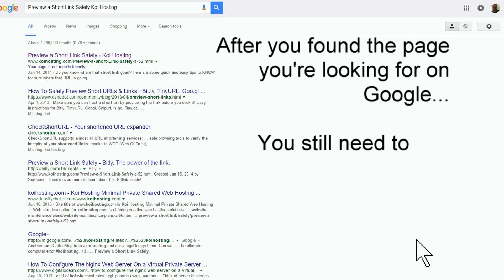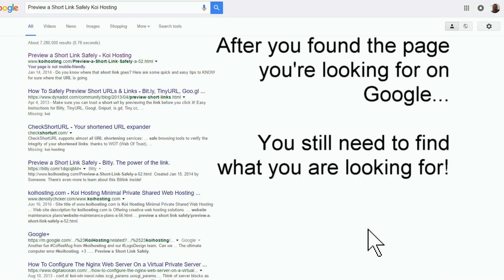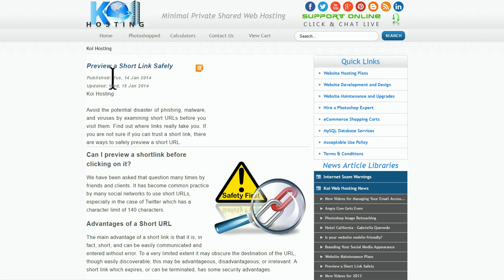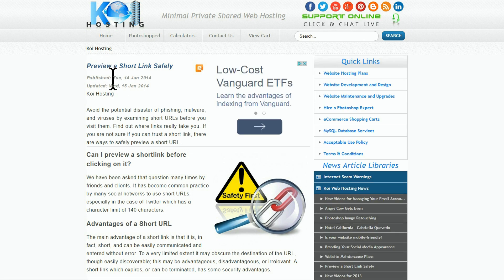You've done your search on Google to find the page you're looking for, you click on your link, and when you get to the page you say okay great, now I want to see the stuff I'm actually looking for. How do you find the words on the page? This is going to be really easy.